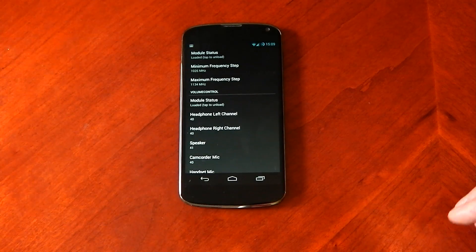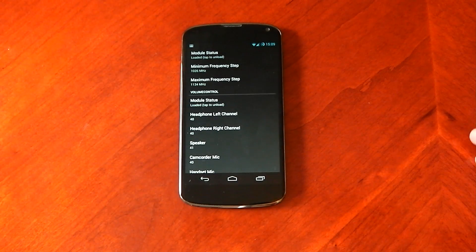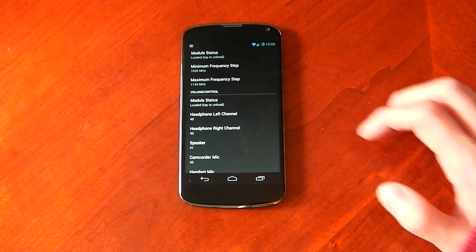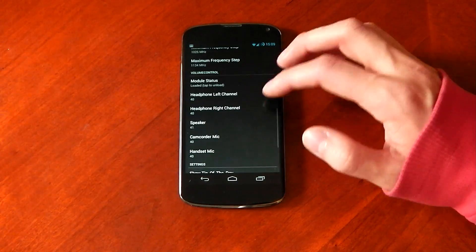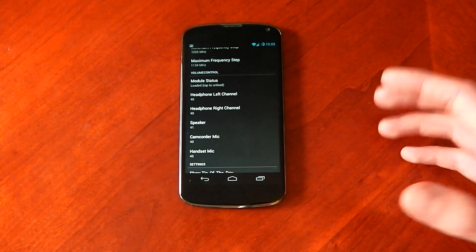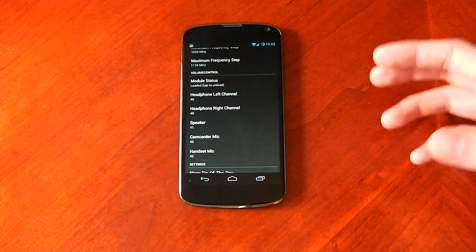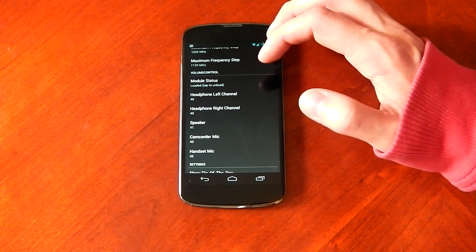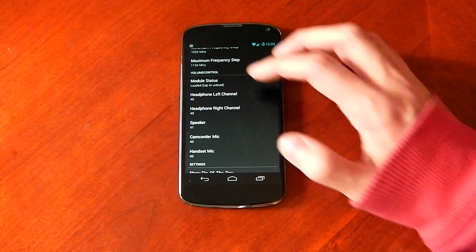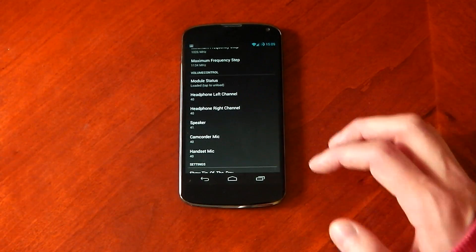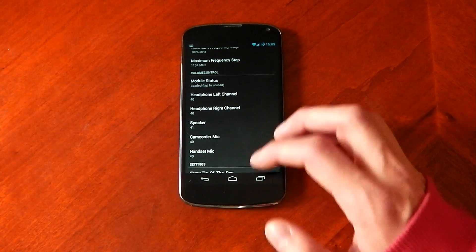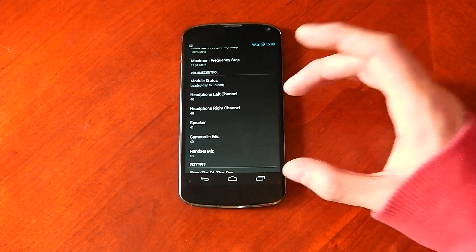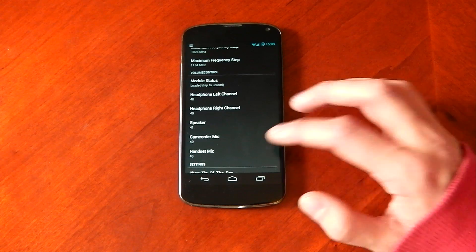And lastly, but not least, we've got volume control, and this is a really cool one. So it lets you control every bit of volume, every speaker on your device, it'll allow you to control. So you can mess around with speaker volumes, with mic volumes, headset volumes, all that is doable right here.